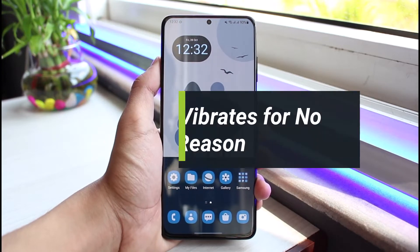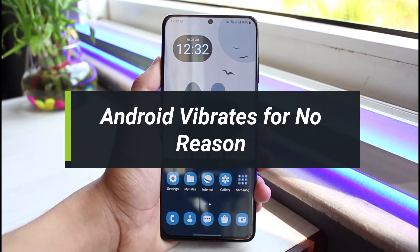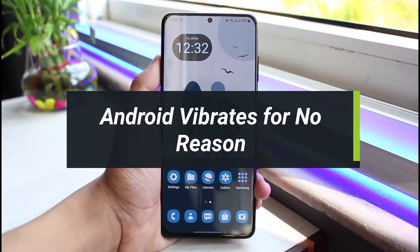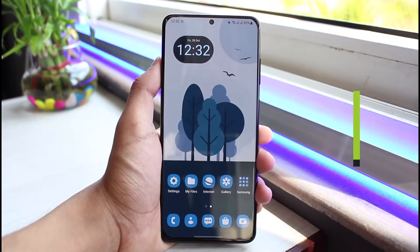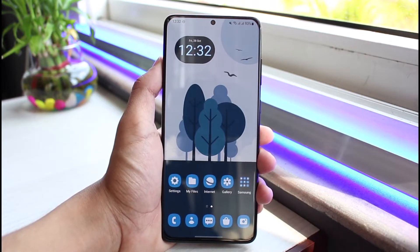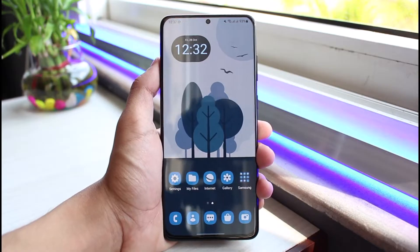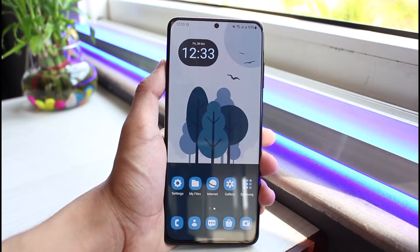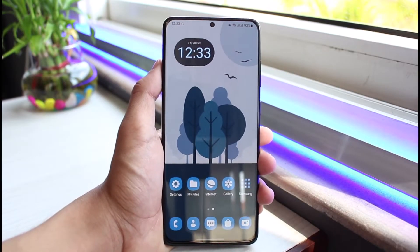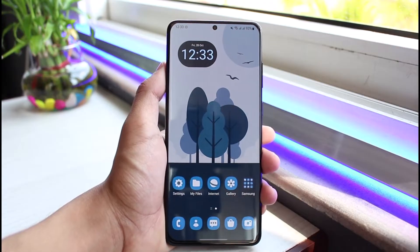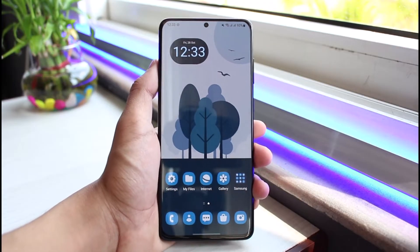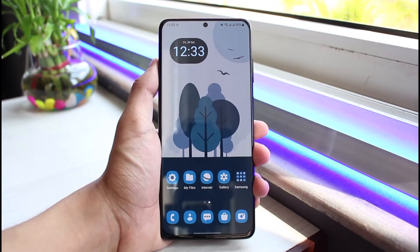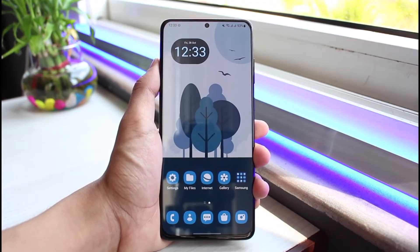How to fix if your Android device vibrates for no reason. Hey everyone, welcome back to our channel. I am BMO from App Guide. In this guide video, I'll show you how to fix if your Android device vibrates for no reason at all. Before we get started, if you are new to our channel, make sure to leave a like and hit that subscribe button. Without any further delay, let's get started.